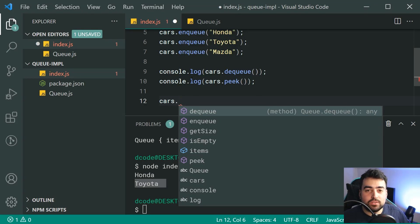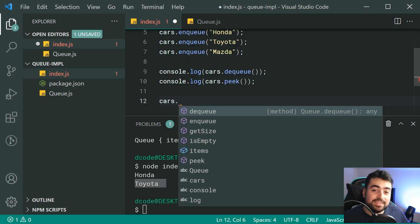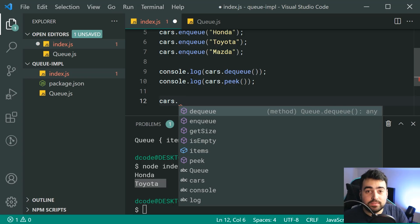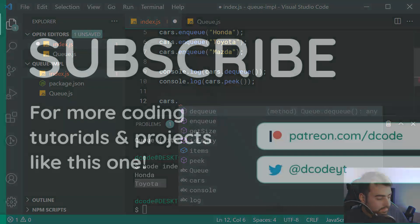So there you go. That is a queue in JavaScript. If you liked today's video, drop a like and subscribe to Decode. Thanks for watching guys, and I'll see you in the next video.